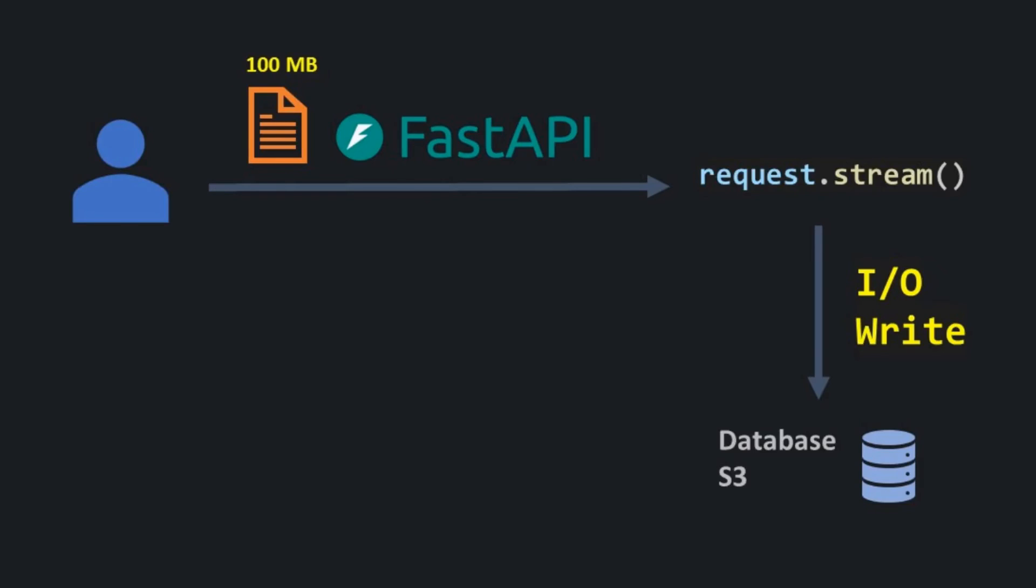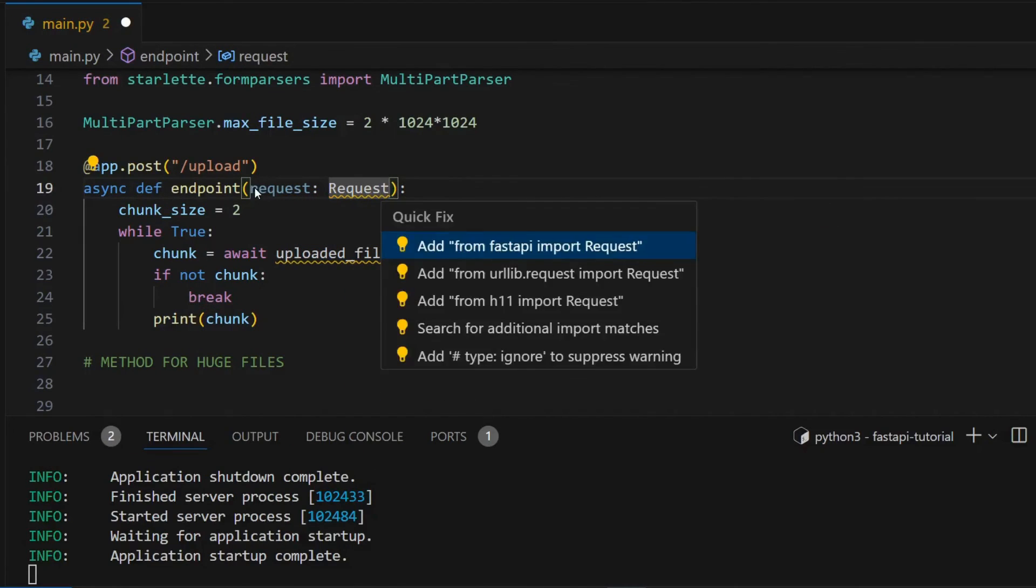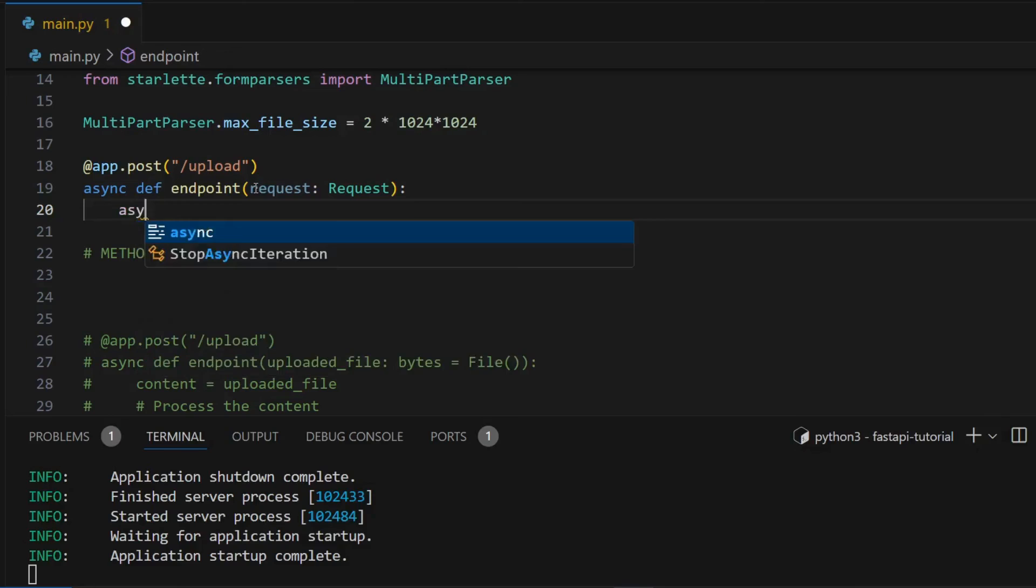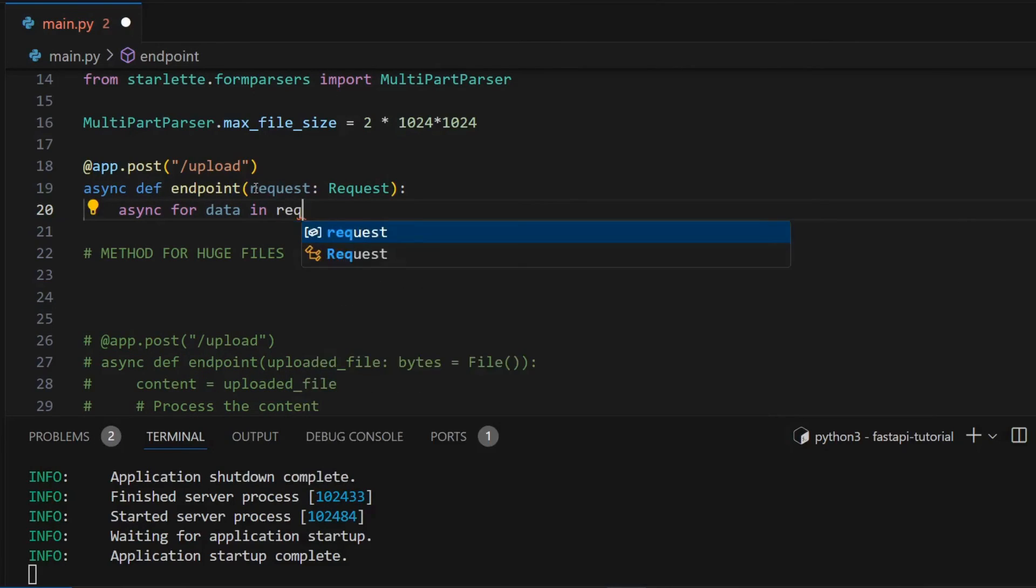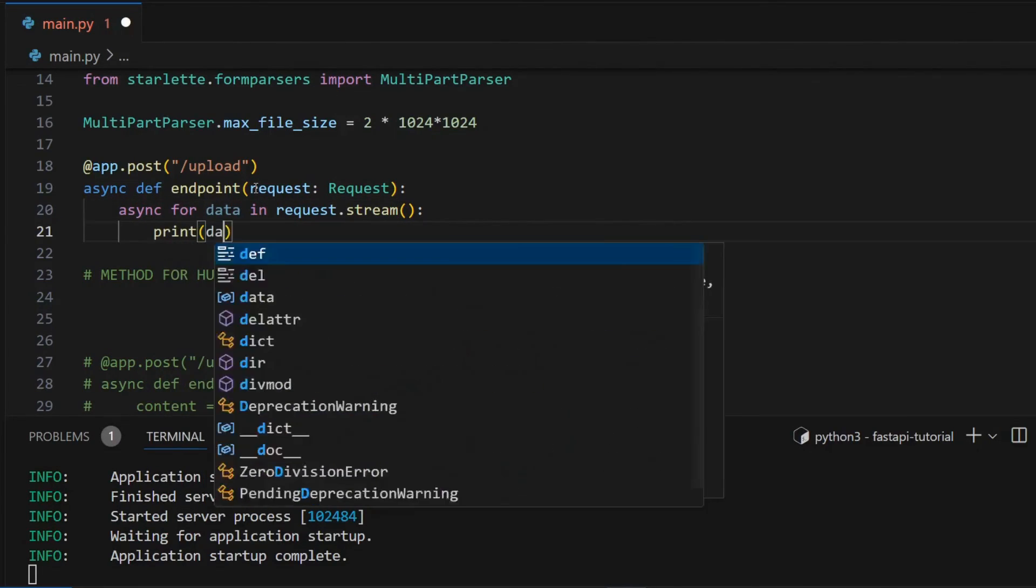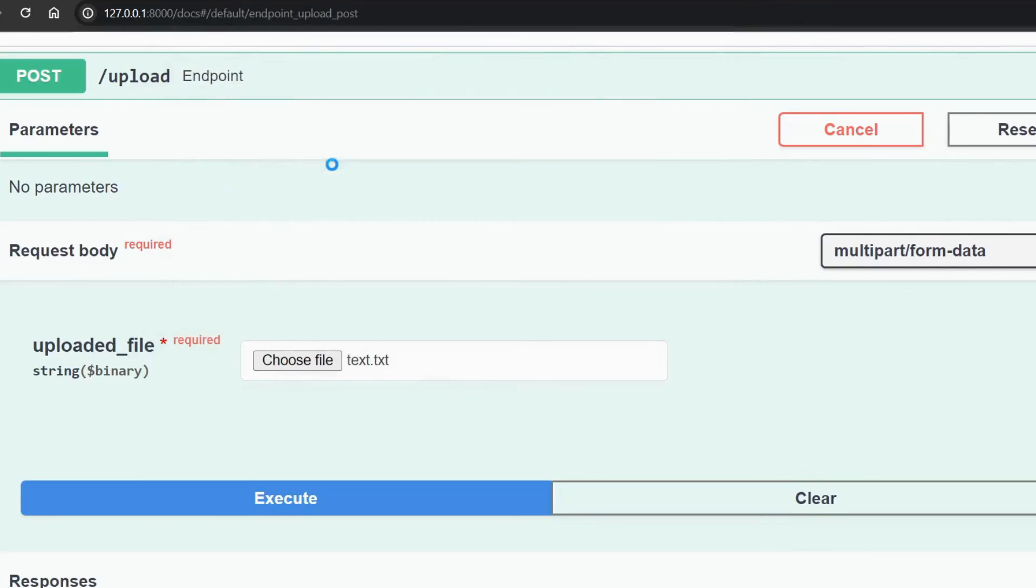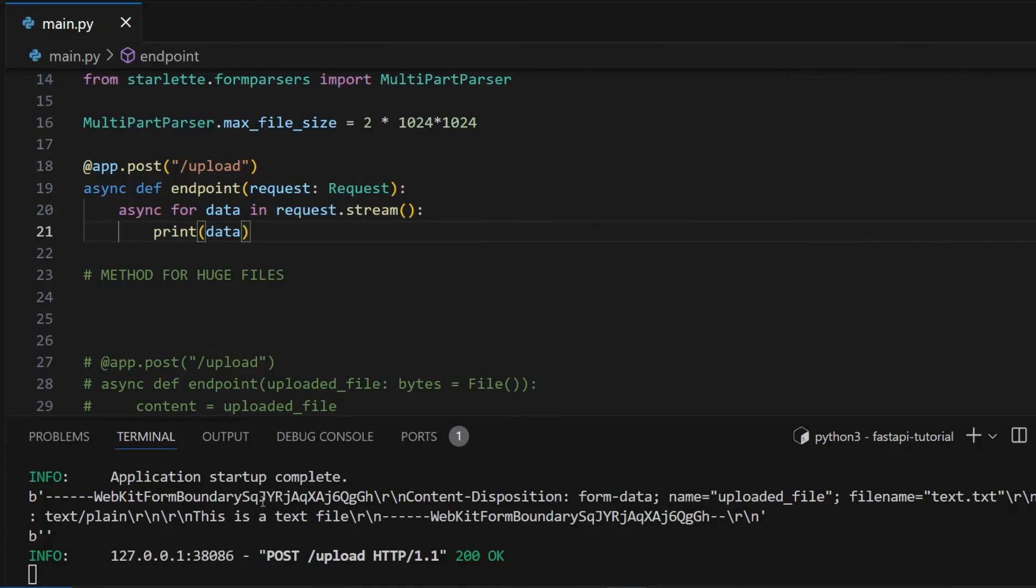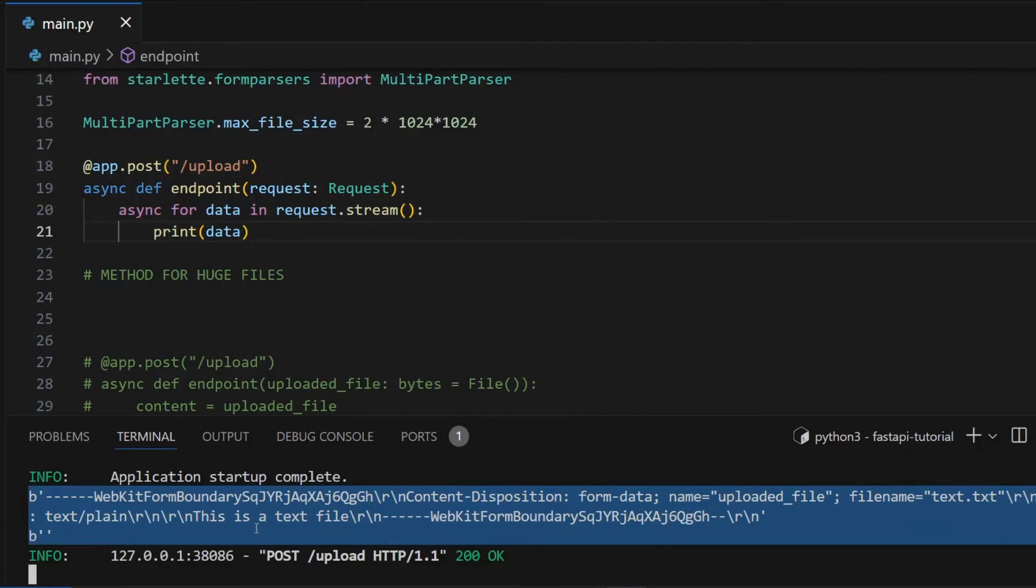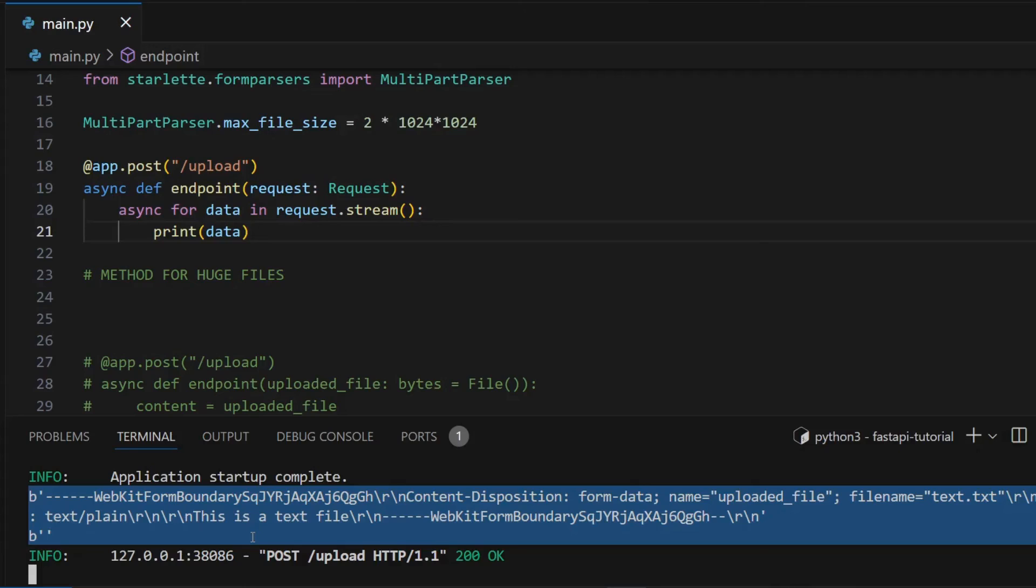By not using the UploadFile and directly using the stream of form data. To do that, accept the request object in your endpoint. It provides a stream method that you can use to directly access the stream of data from the client. As you can see, this method gets you complete form data including form headers, so processing is a little bit involved in this case. And there are several edge cases as well that you have to keep in mind.